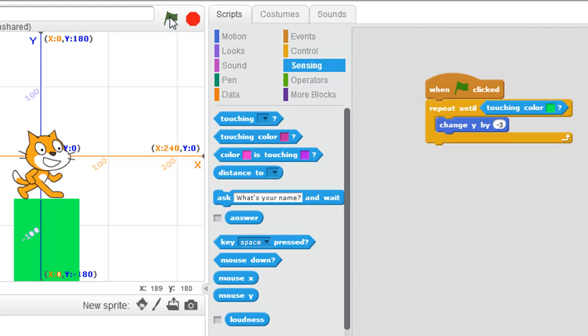Now try it yourself. Maybe get the cat jumping by pressing the up arrow, and then coming back down again, and stopping once it hits the ground. Or moving left and right arrows as your triggers to get the cat to move left and right along the x-axis. Just experiment. See what you come up with. See you later. Thank you.